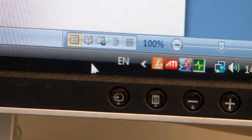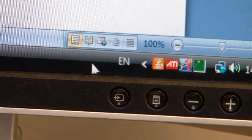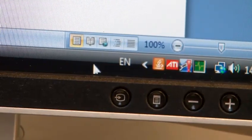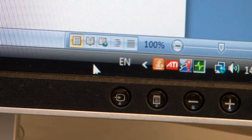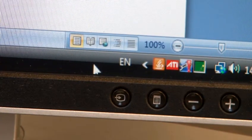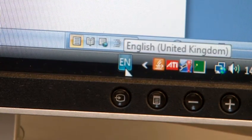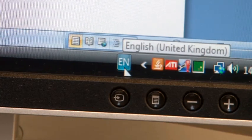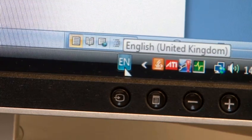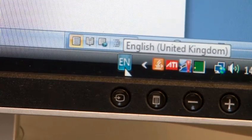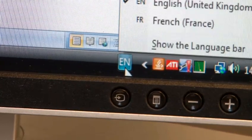You can switch between different input languages by clicking on the language bar button, or by pressing the Alt and Shift keys.